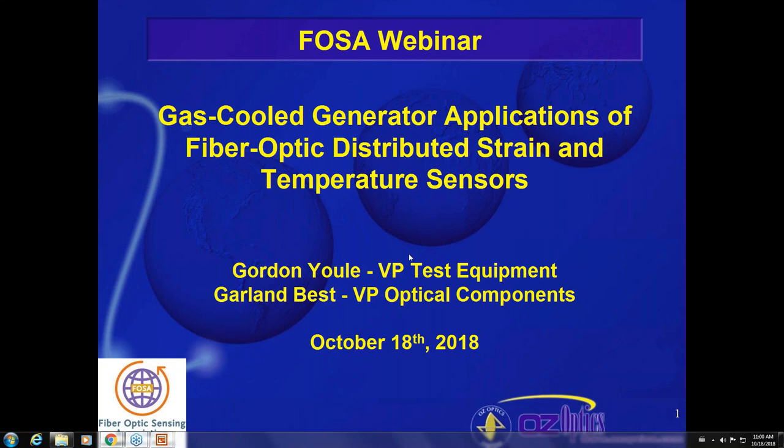Hello, this is Mark Unkafer, and I'm director of the Fiber Optics Sensing Association. Welcome to our October webinar, part of our regular series to promote fiber optic technologies and various use cases. This month we're very pleased to have two people from Oz Optics, which has been one of our more active members. Their presentation is on gas-cooled generator applications for fiber optic distributed strain and temperature sensors.